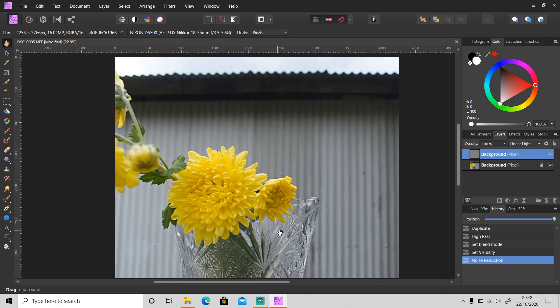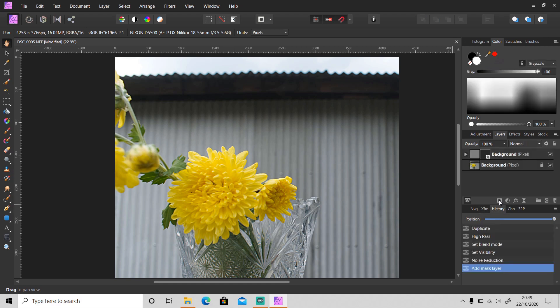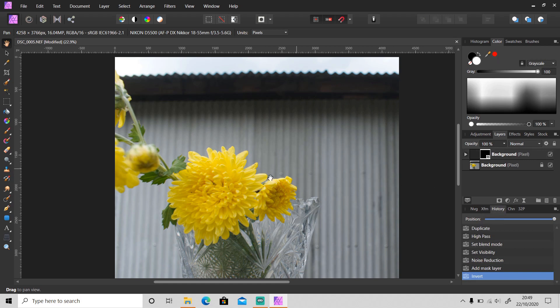But I just want to apply the sharpening on this area, so I will mask this layer and press Ctrl+I to invert, and then use the brush tool.